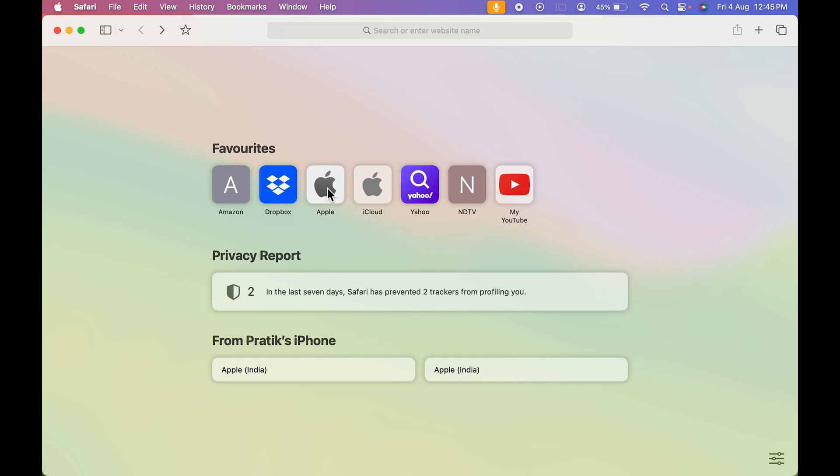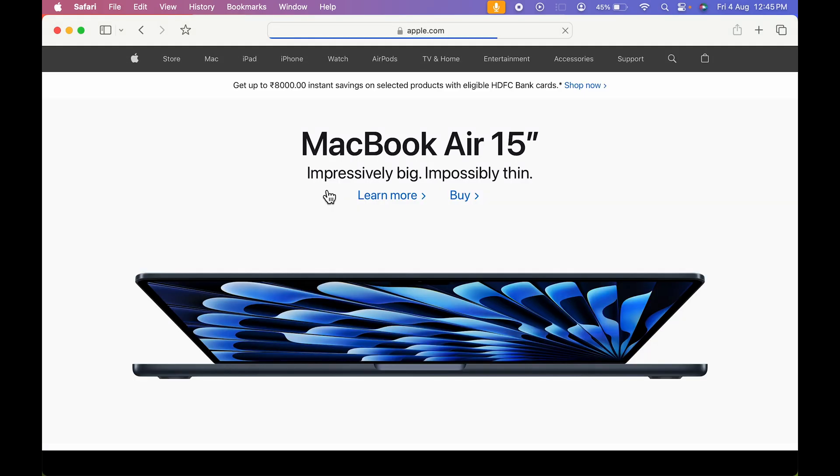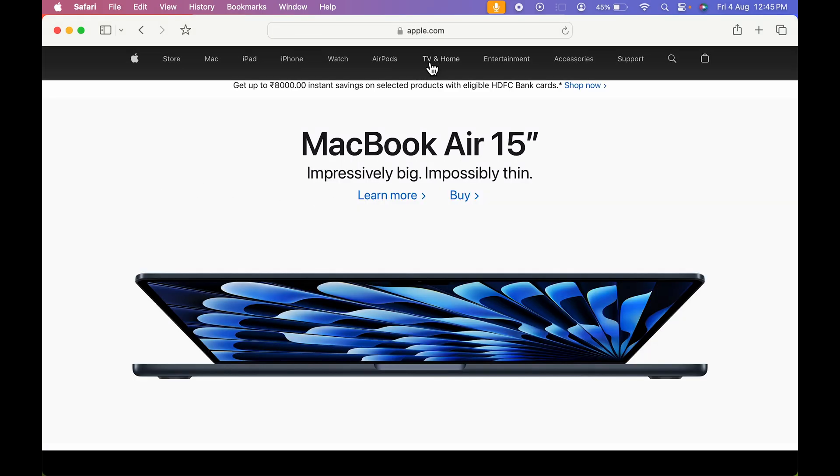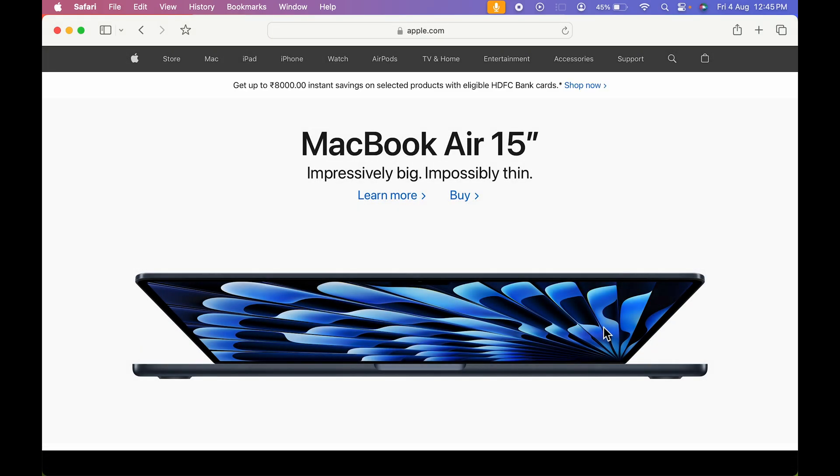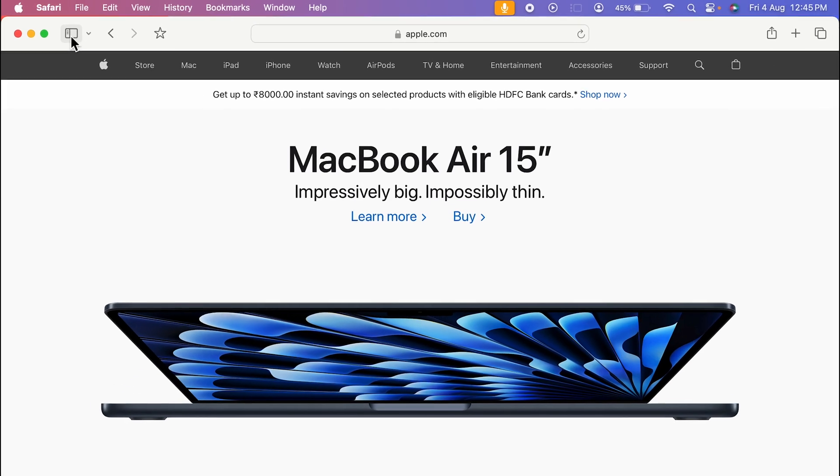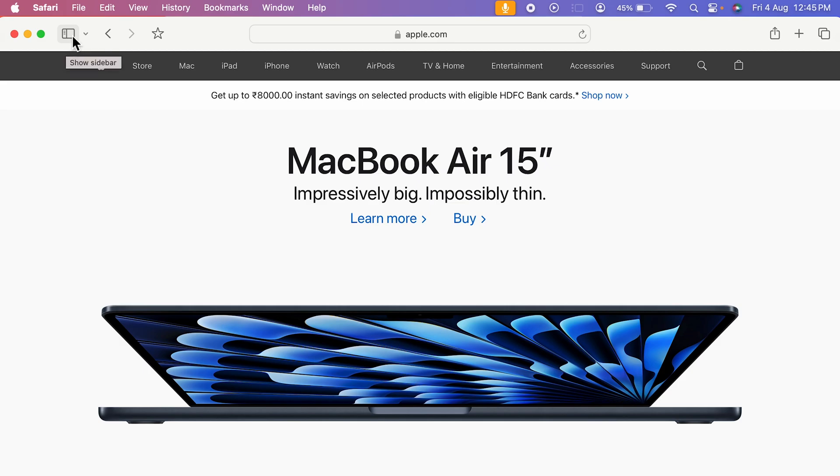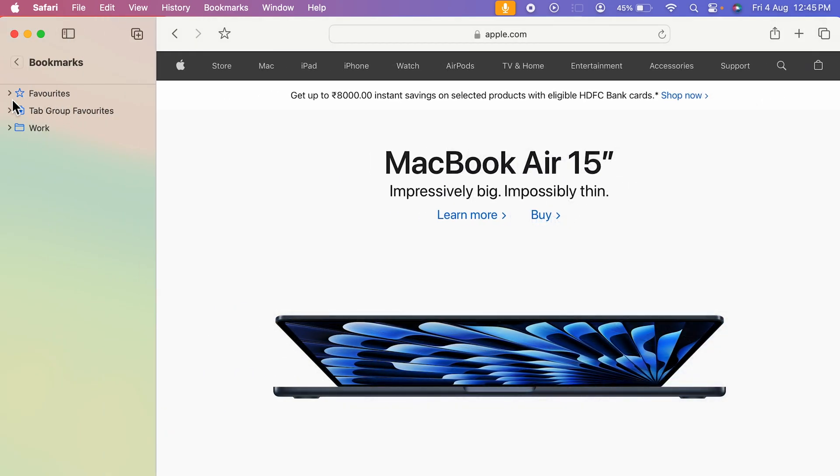Now, for example, if I open any particular website - let's say if I open Apple website for now - and after opening this, if I want to access Dropbox, then I'm not able to see favorites over here. For that, you can just go and select this particular option over here - it's Show Sidebar. After that, you can select the Favorites tab and in this you can access Dropbox.